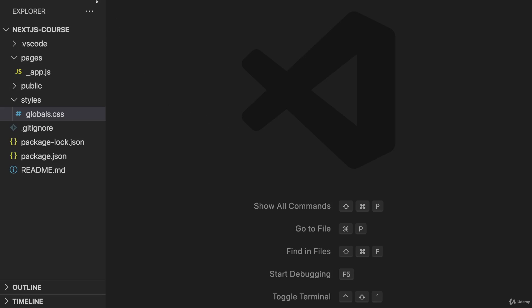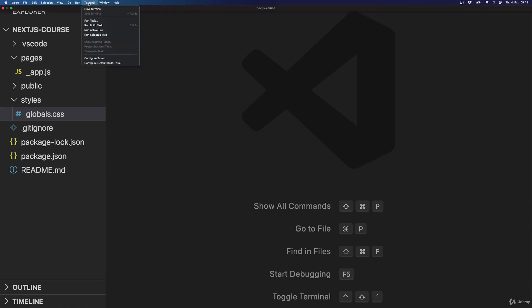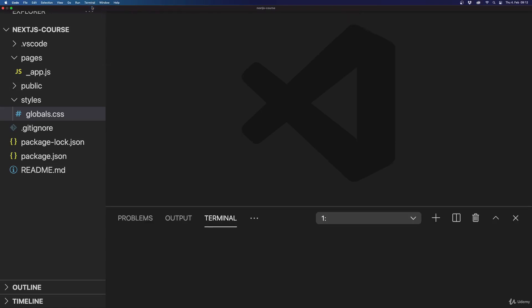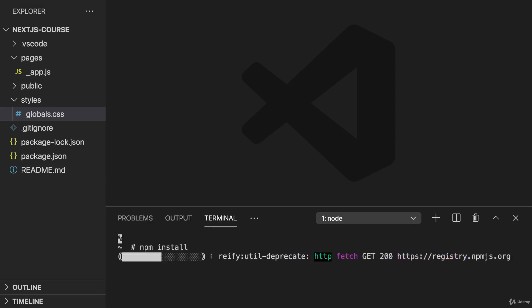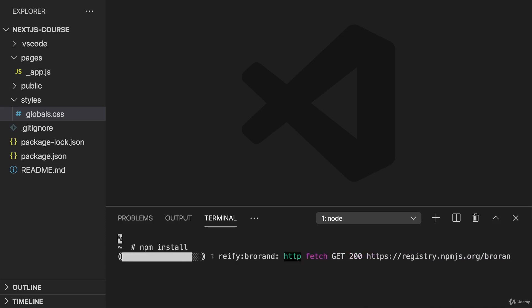And once you download it, make sure that, for example, through the integrated terminal here, you run npm install to install all the dependencies that are required for this project.